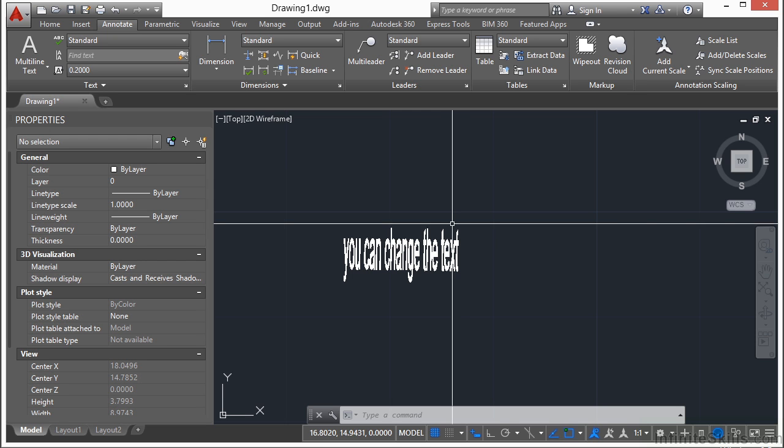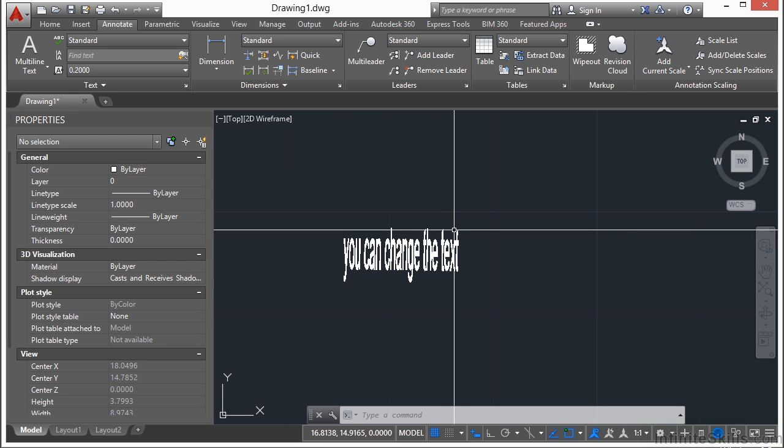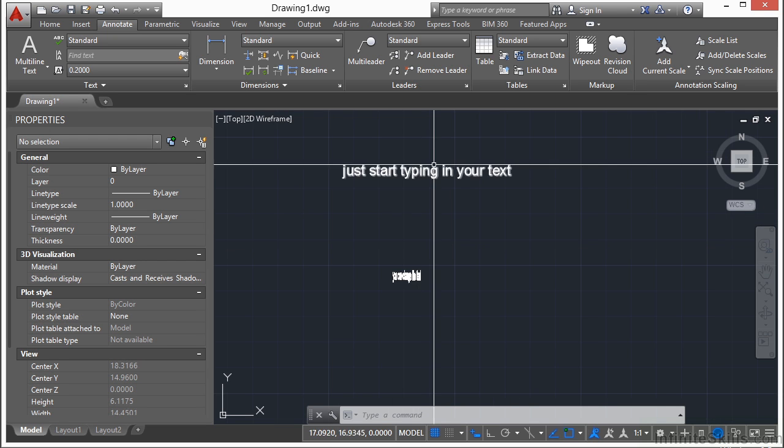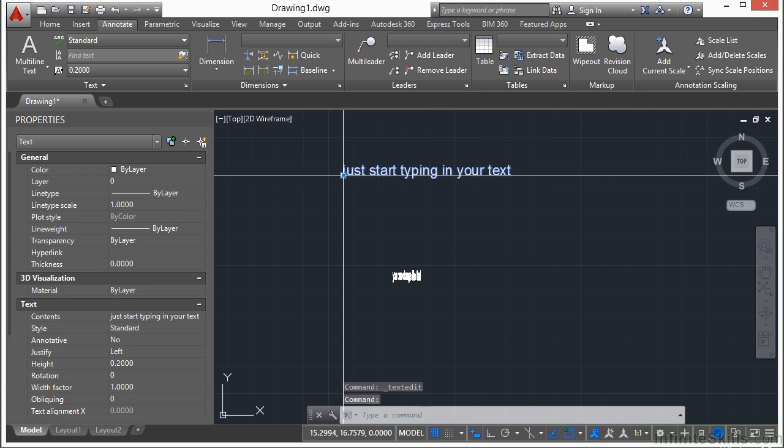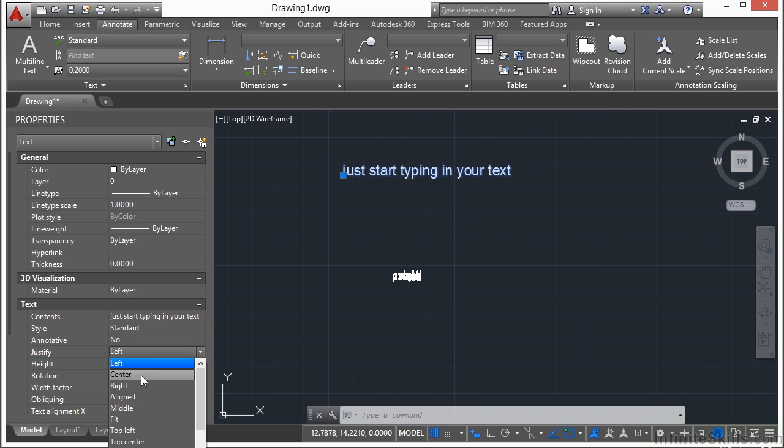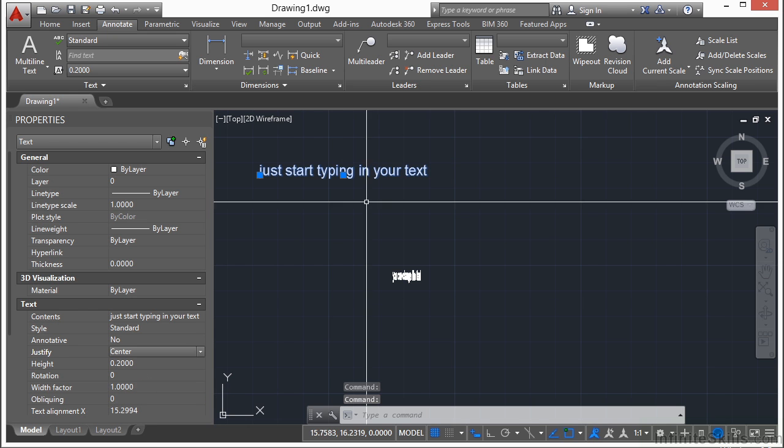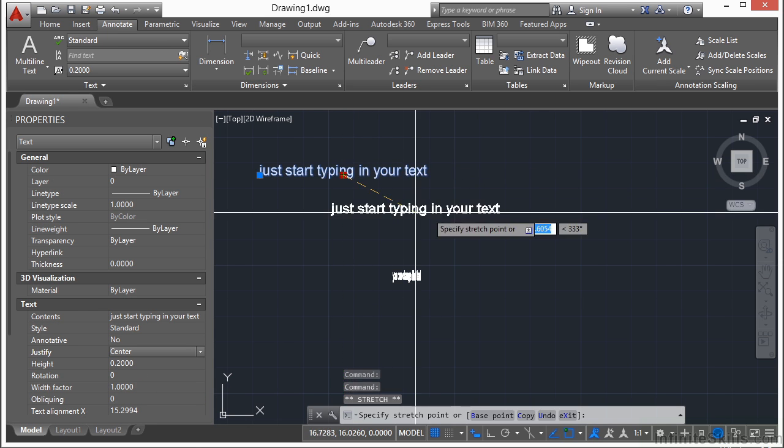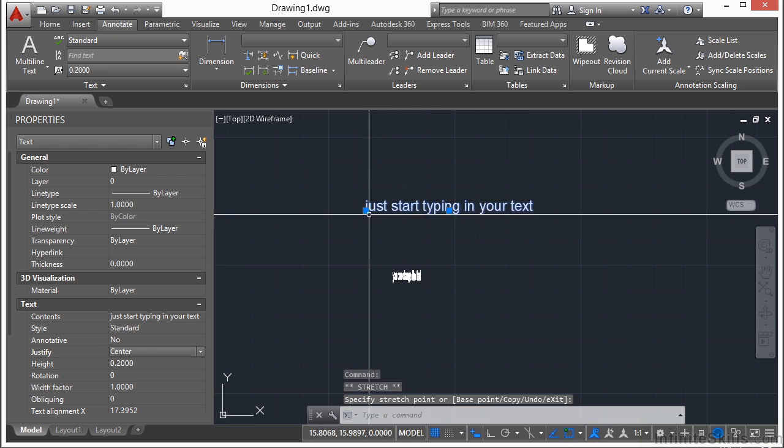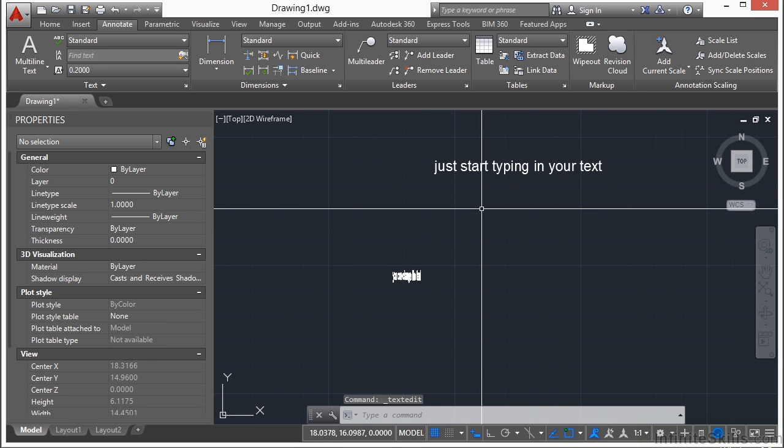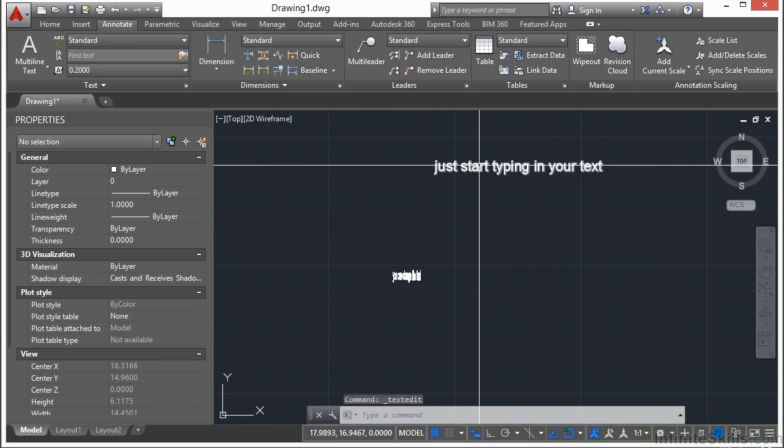You won't always notice the justification in single line text. If I select here, I can tell this is left justified because there's only one grip there. But if I change my justification to center, you can see it moved over there. If I grab this, I can switch it or grip edit it, move it around in both ways.